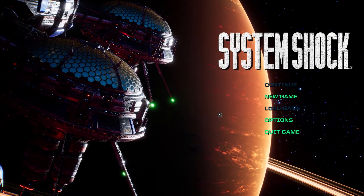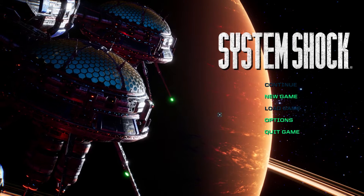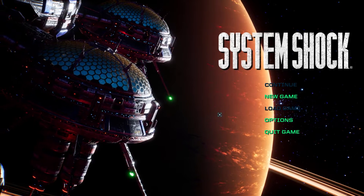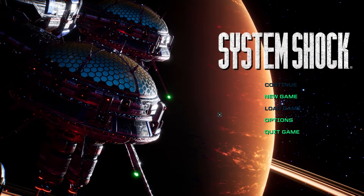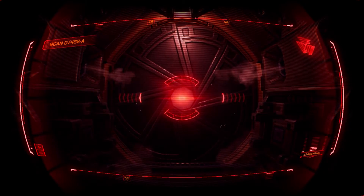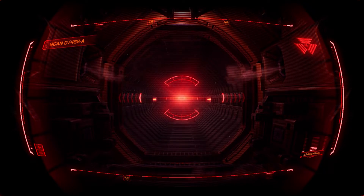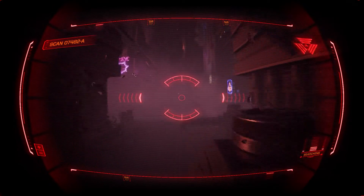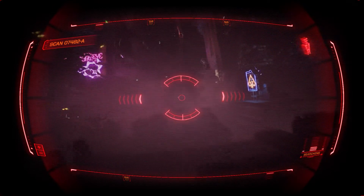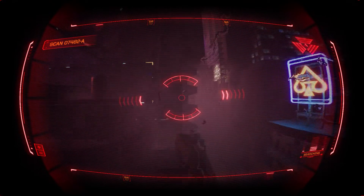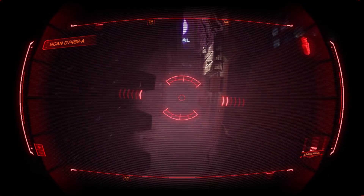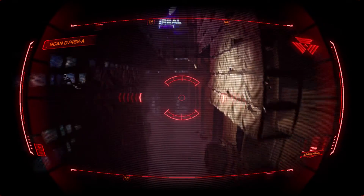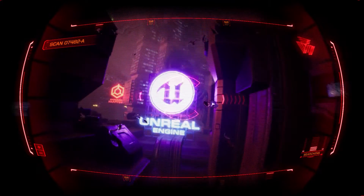System Shock is an intense and immersive game that offers players a thrilling experience in a futuristic setting. However, encountering the issue of System Shock crashing on a PC can be frustrating and disrupt the gameplay. In this video, we will explore methods to troubleshoot and fix the problem of System Shock crashing on PC, allowing players to dive back into the immersive world of the game without any interruptions.